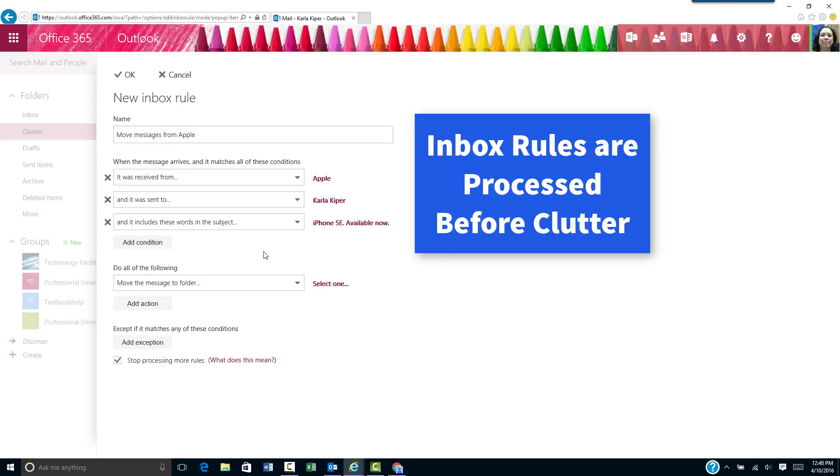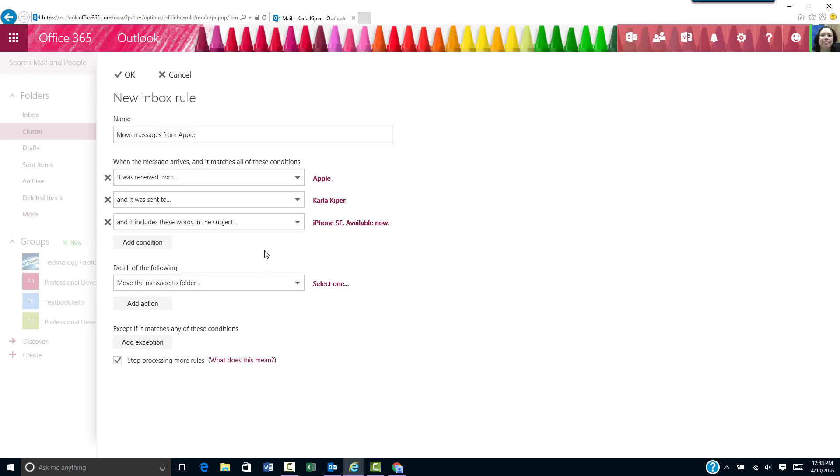Inbox rules are processed by Outlook before messages are moved to clutter, so this helps ensure that messages you want to read go into your inbox.